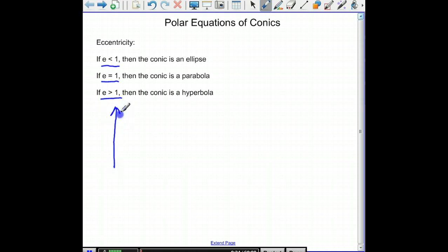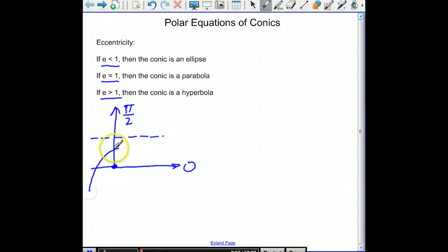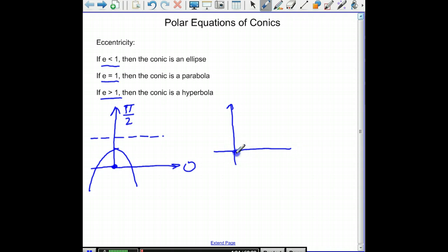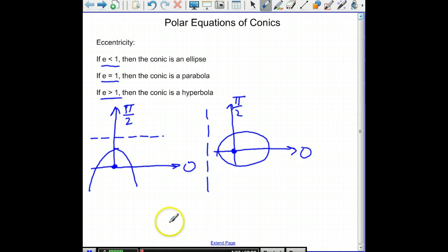For example, if this is the line theta equals pi over 2, and this is theta equals 0, then you always have a focus right there. Let's say that we've got a parabola — the directrix would be right here, and your parabola would be going like that. Or you may have a situation where you've got a focus at the pole, the line theta equals pi over 2, theta equals 0, a directrix this way, and you might have an ellipse going like that. The question arises: how do we know which way the directrix is going so we can tell which way the symmetry of our conic is going to be?